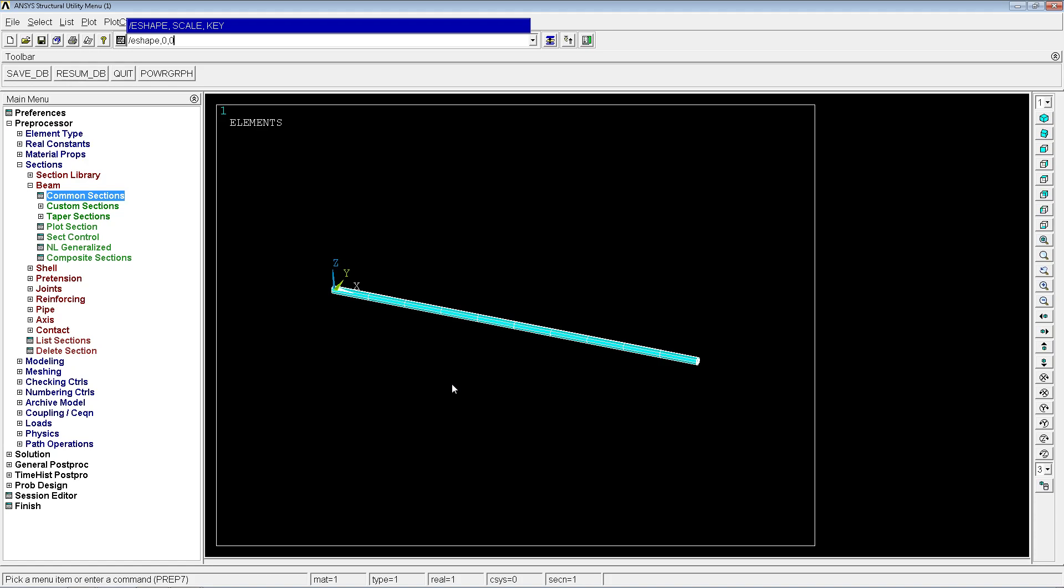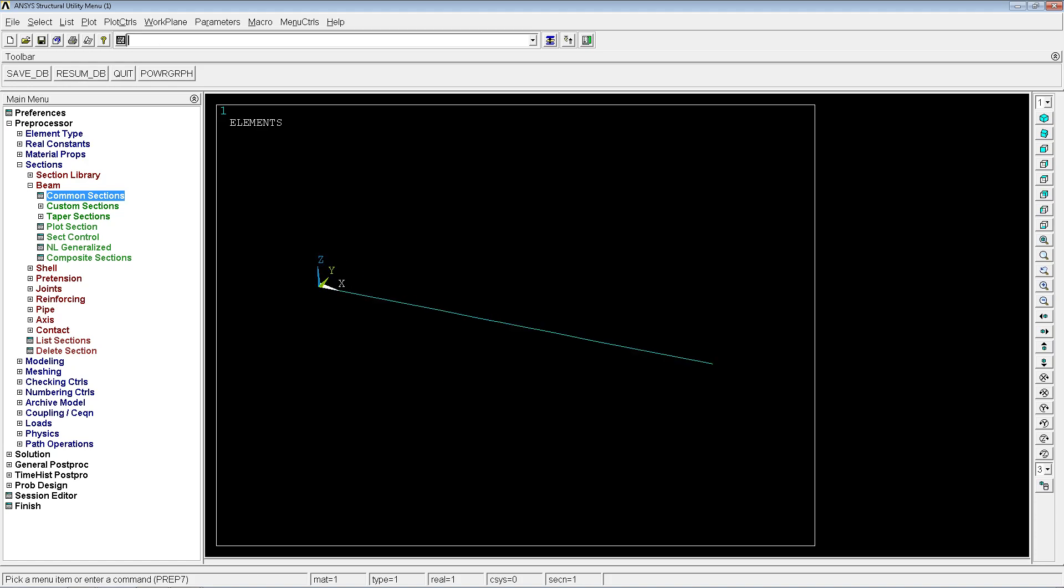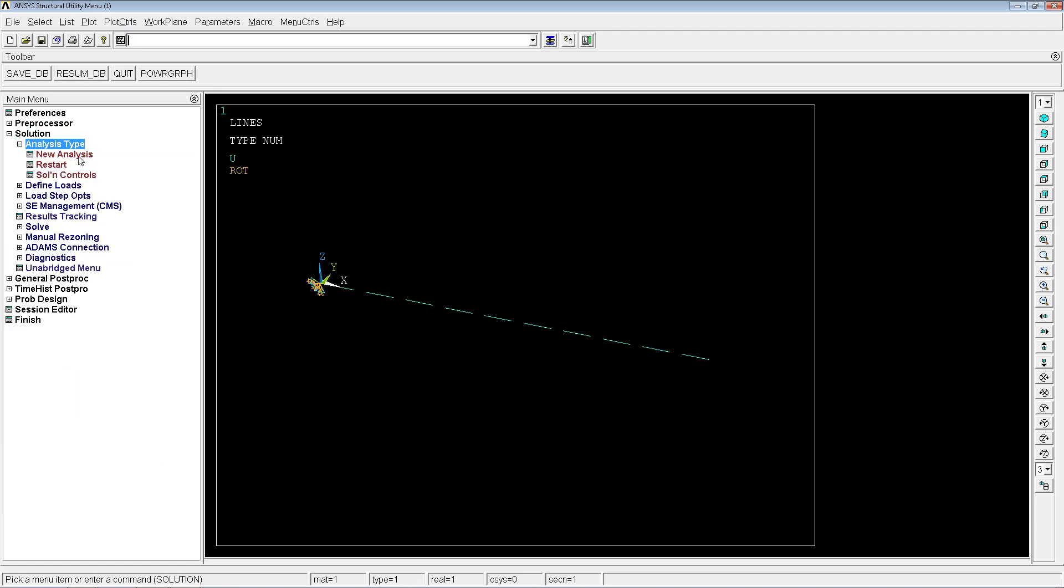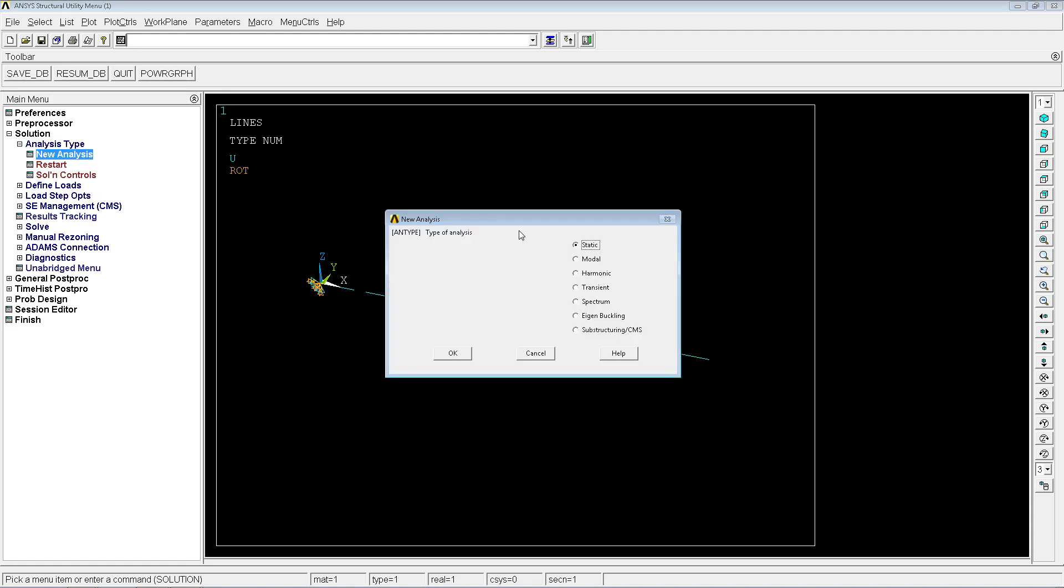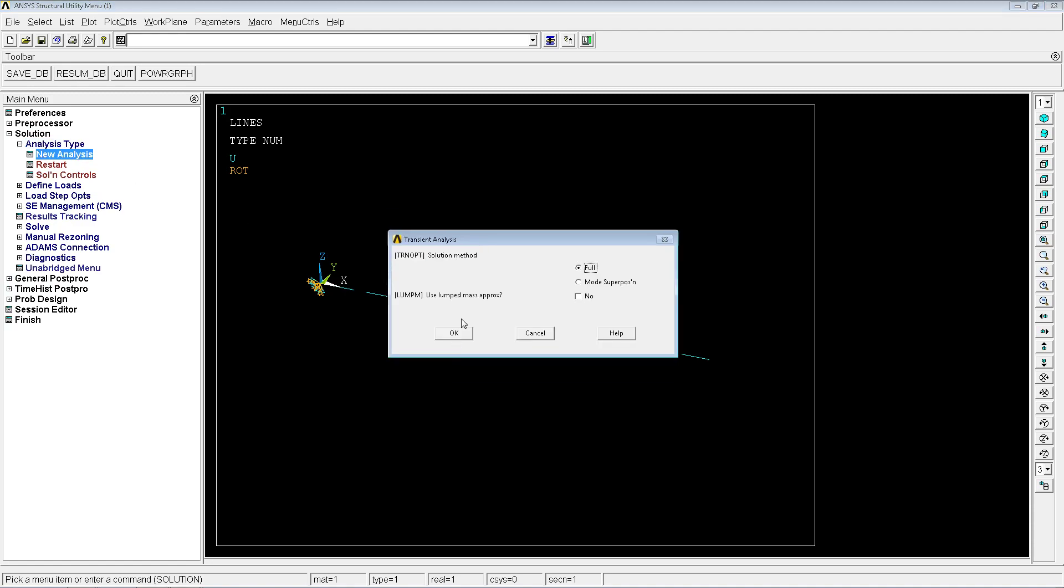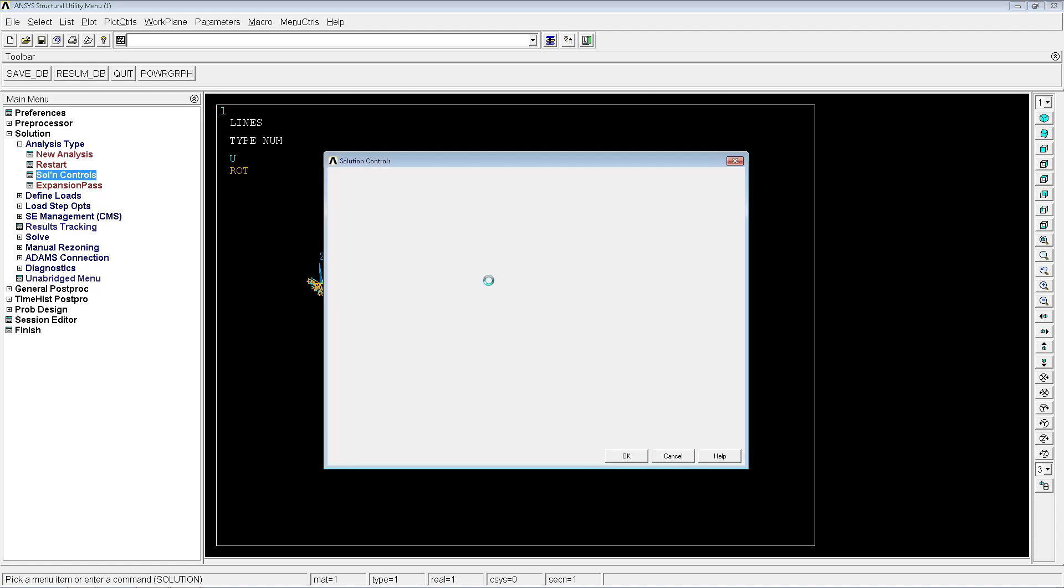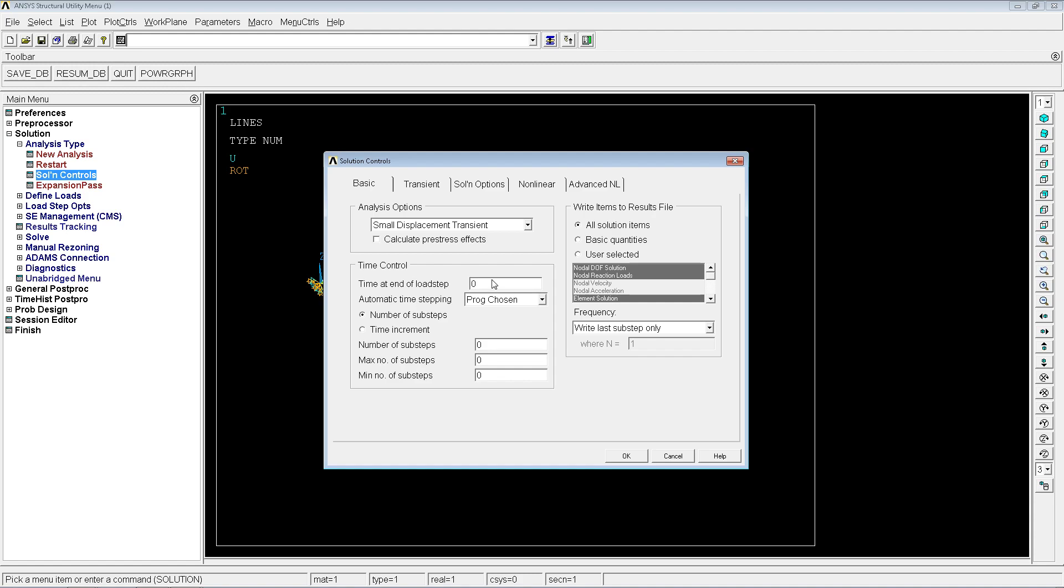I'm going to show you how to start performing the transient analysis. For that we have to go to solution, then analysis type, new analysis, transient. In the transient analysis there are a couple of things that we have to take into consideration. We have to go to the solution control. The first thing is the time.